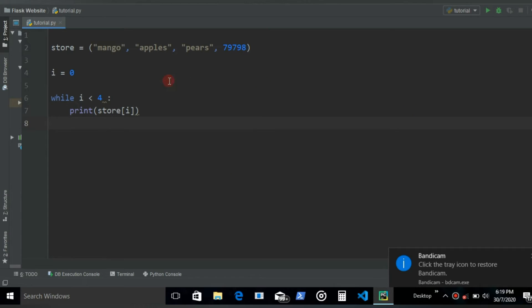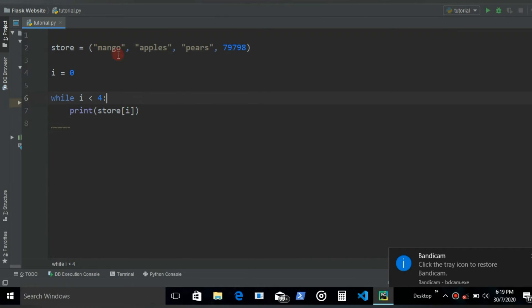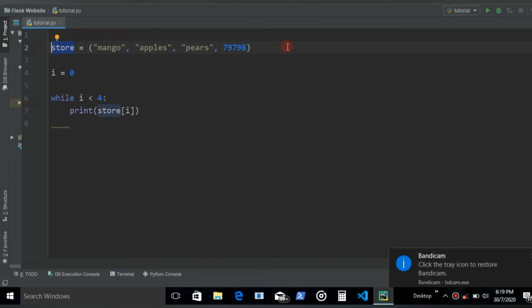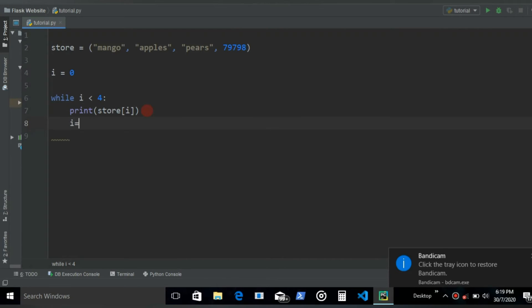So now if I run, this loop would go on for infinity and then the only thing that it's going to print would be this mango, since it is in the 0th index. But we don't want that. We want to get all the items and then we want to end this loop right after it ends printing all this. So what we can do, we can just increment I by one.